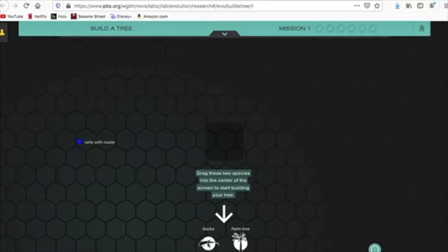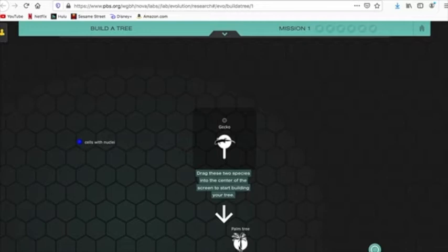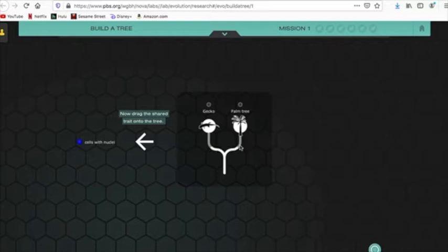Drag these two species into the center. Okay. So, grab a gecko, drag it, and drop it up here. Simple enough. Now, a tree. Drag the tree. We drop it up here too. And now we have ourselves our first phylogenetic tree, where these two things may or may not be related. Spoiler alert, they are related. Way back in the day.